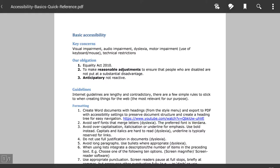To enable PDF annotation you really need to install a good PDF reader. This example here uses Adobe Reader, and opening up the PDF file within Adobe Reader you'll see this sort of screen.